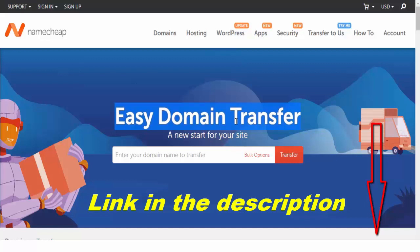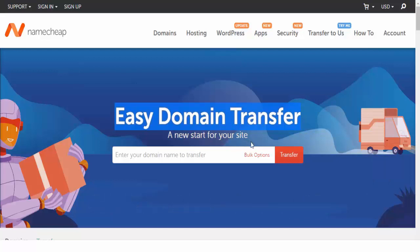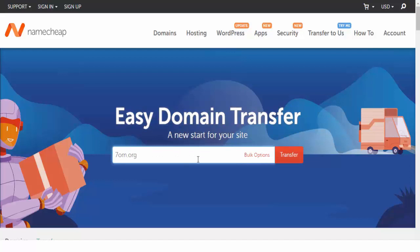You will find the link in the description directly to transfer. I'm going to type my domain here and click transfer.